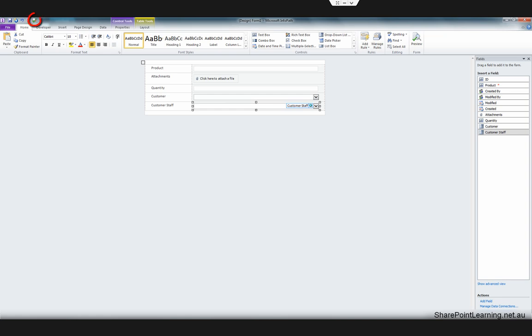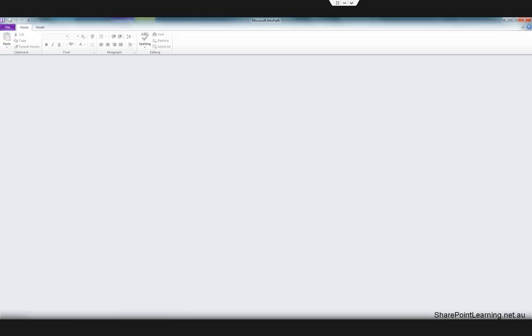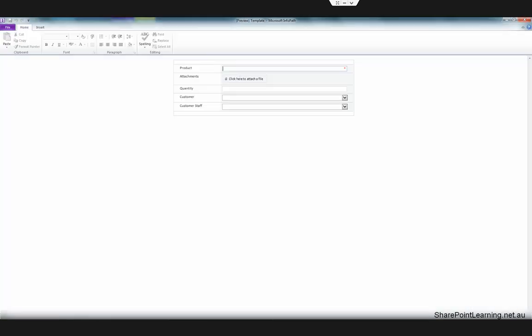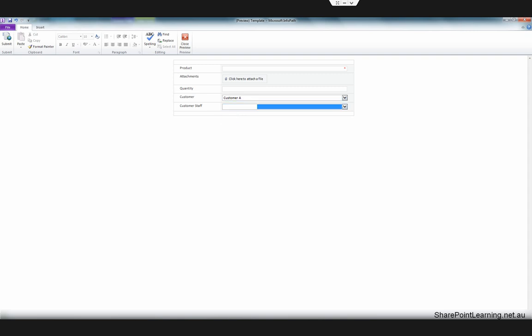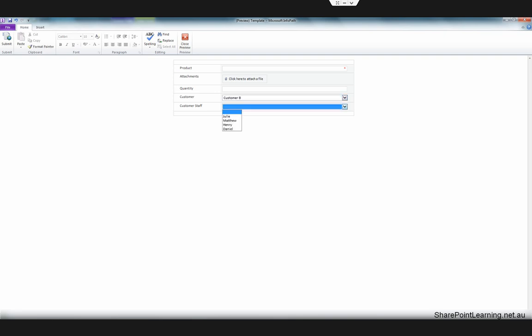Now we can click the Preview button to see how it works. If we select a customer, you can see that the customer staff is filtered by that customer. If we change to another customer, the customer staff list changes as well. That's what we wanted.